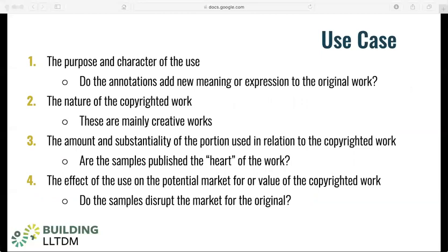What do we need to consider when making decisions about the scope of this project? As we've seen, there are a number of factors that determine whether this specific case study qualifies as an instance of fair use. So without making a recommendation for this case, we can outline the different factors that would go into a determination.